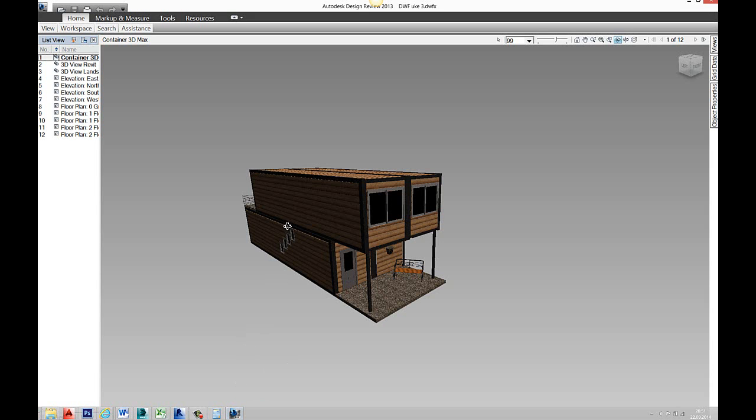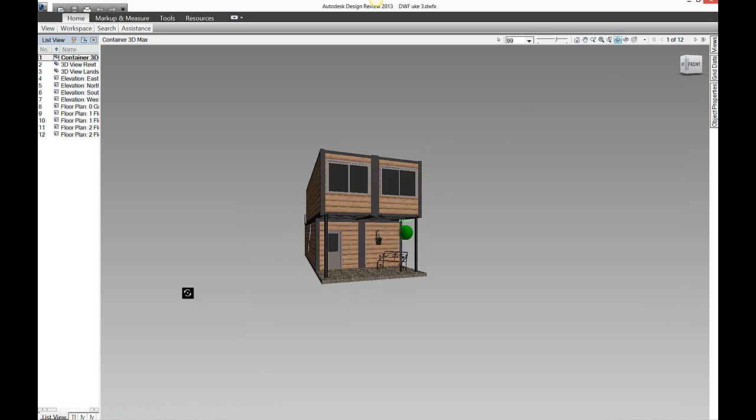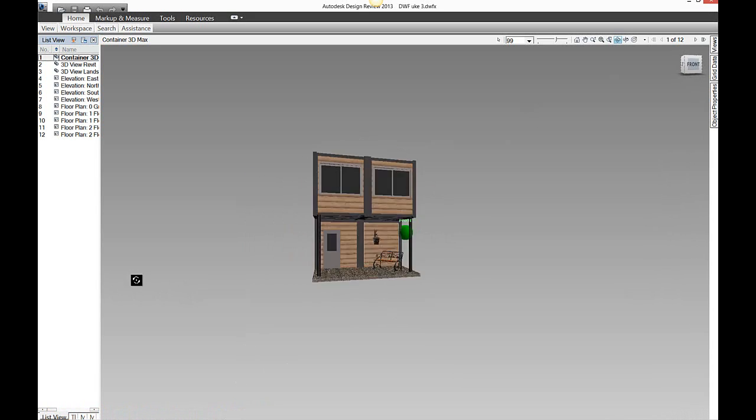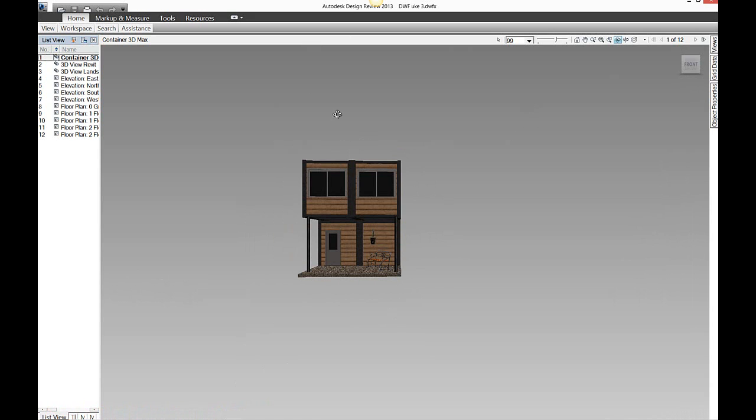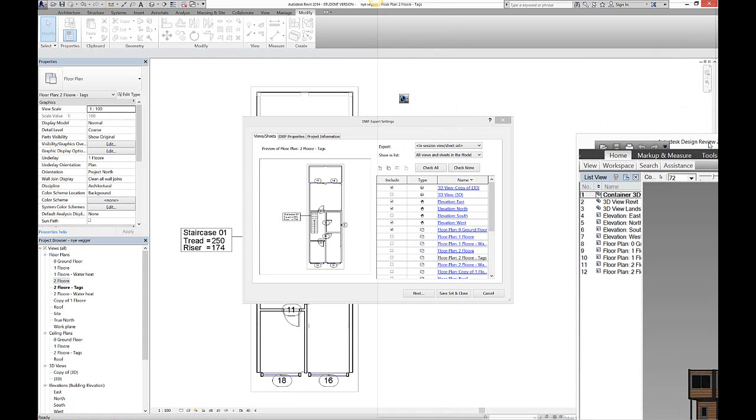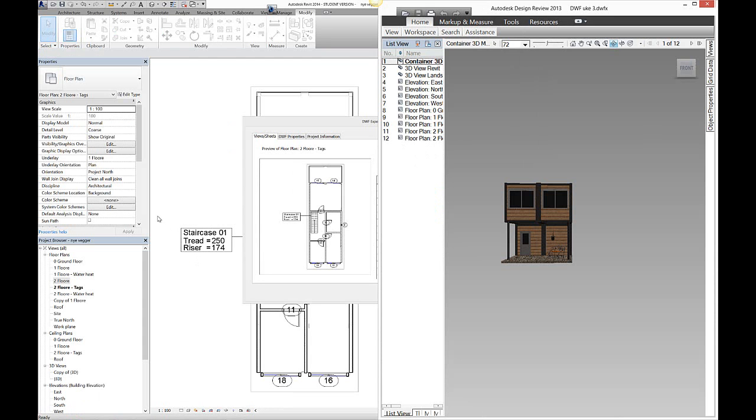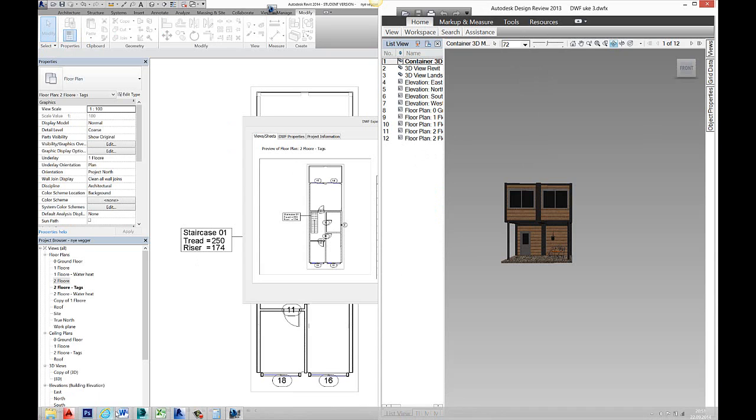And here my model is now. If I had two files, two DWF files, and I would like to connect them to one, you can do that as well.